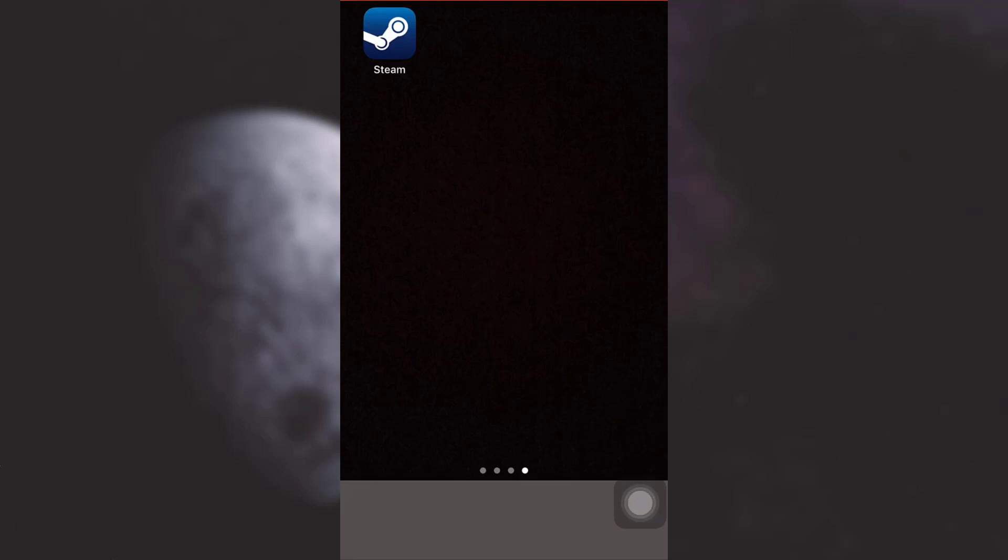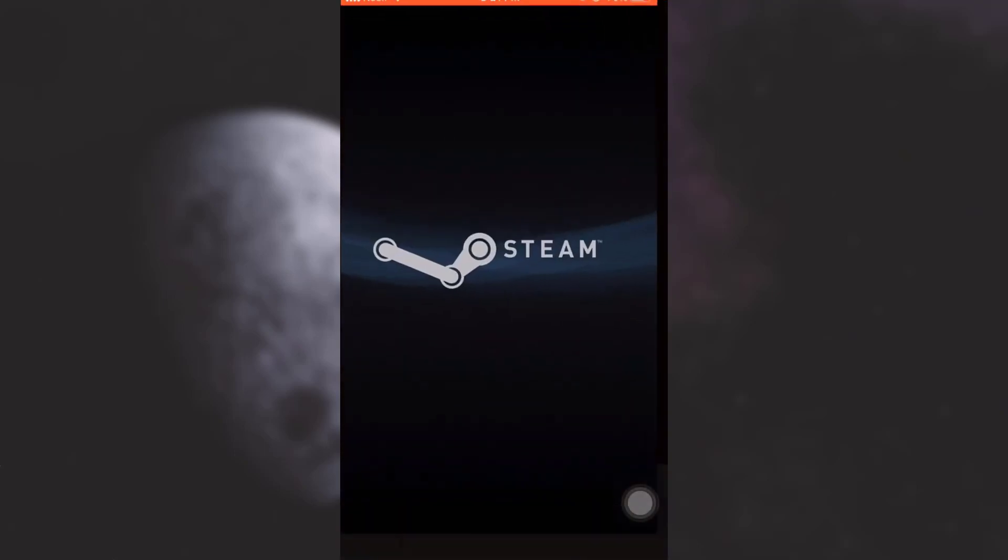Hi guys welcome back to my channel I am back with another tutorial video and in today's video I'm going to show you how to change your profile picture on Steam. For this, first of all open up your Steam app.